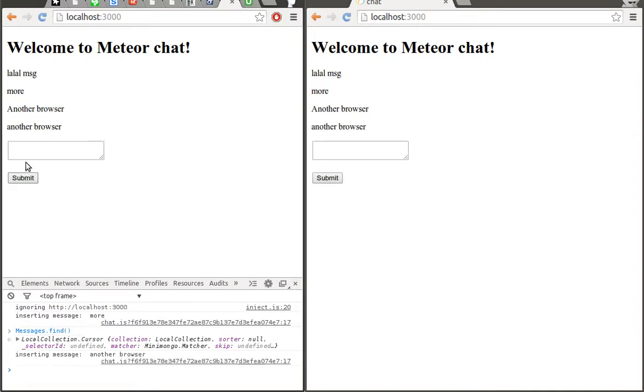That's it. We have our first real-time Meteor application. But it's not secure. We will see how to secure it in the next lessons.